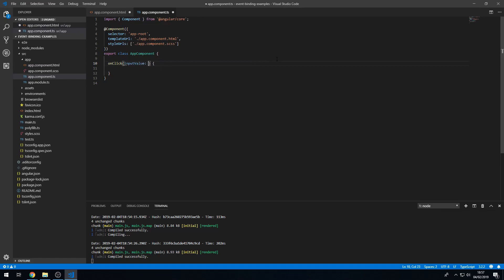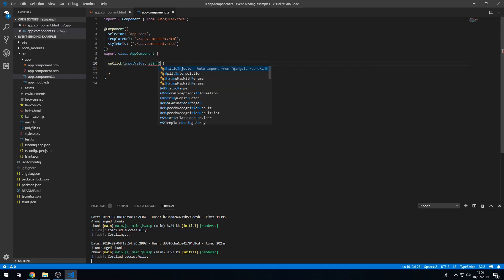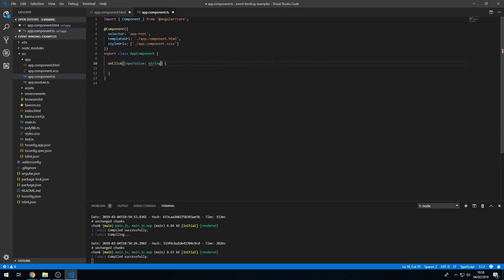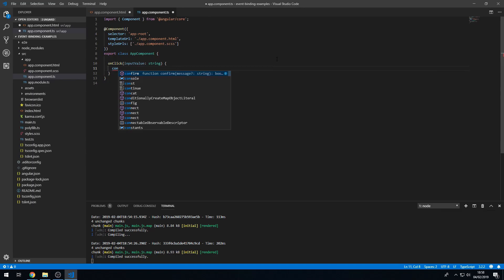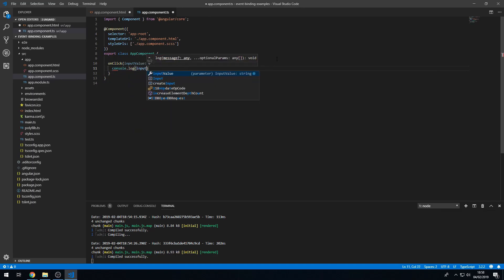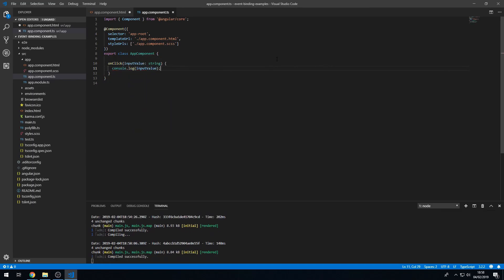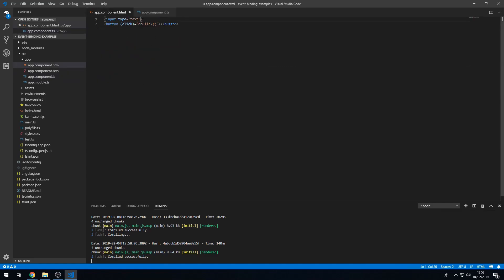which will be of type string. And I want to do a console.log input value. But we have to find a way to pass in this input value to the on click method in this event handler.